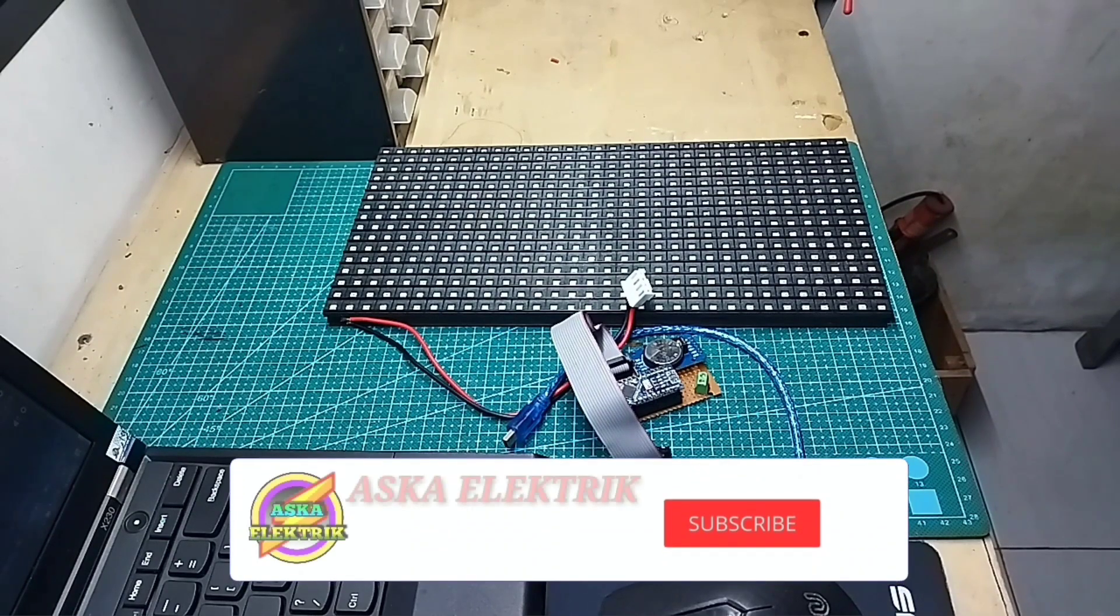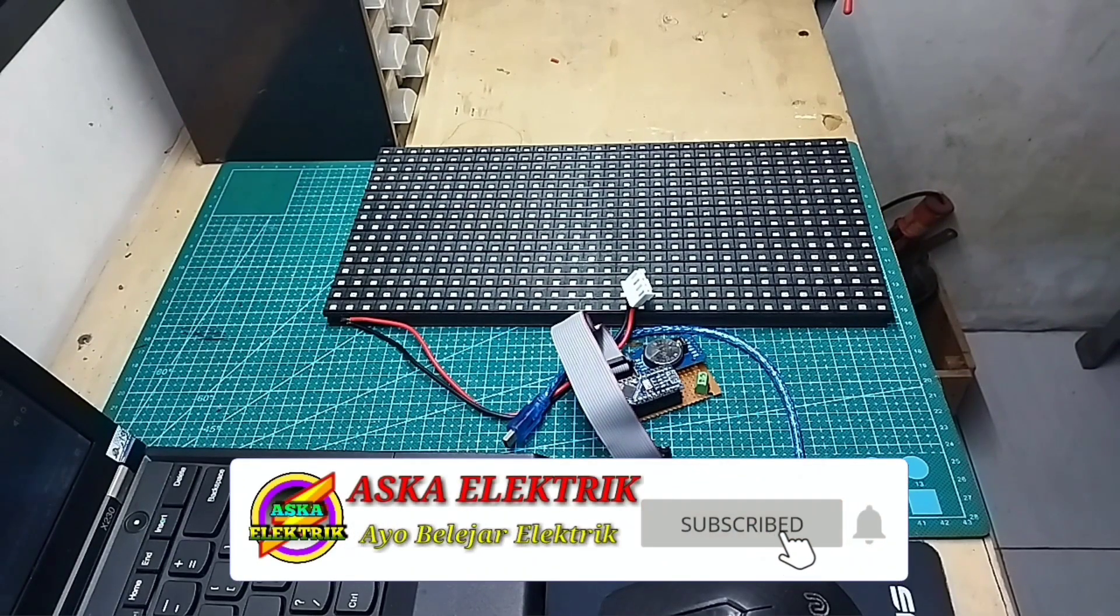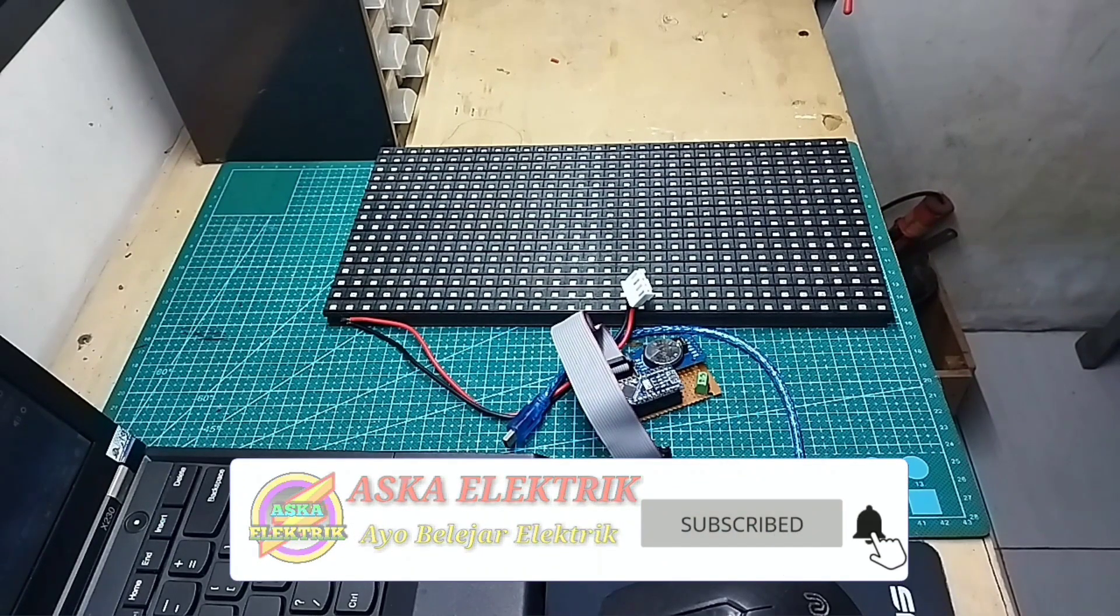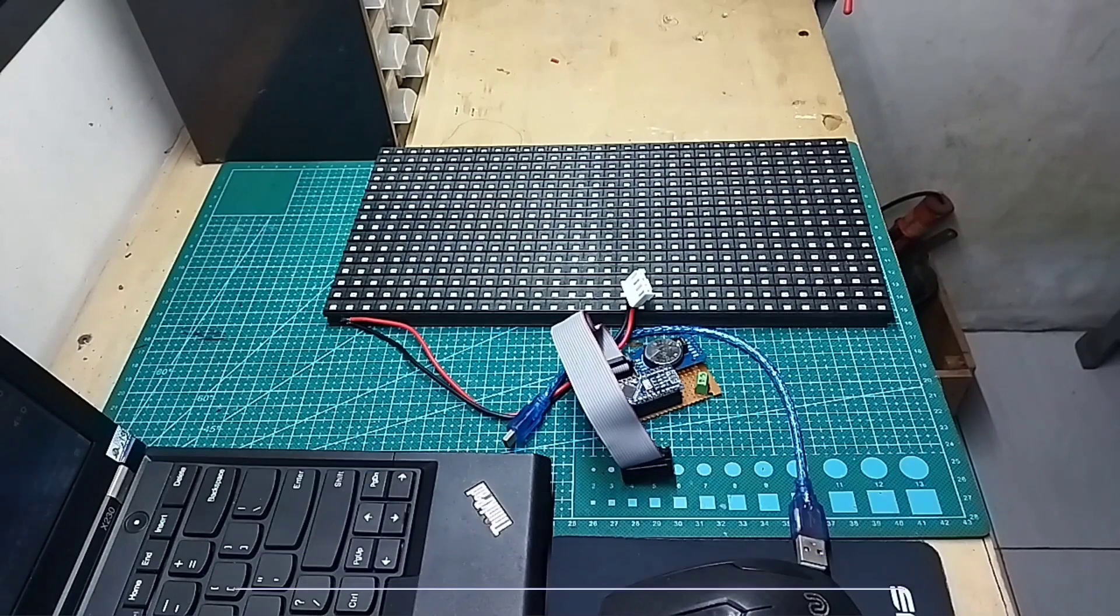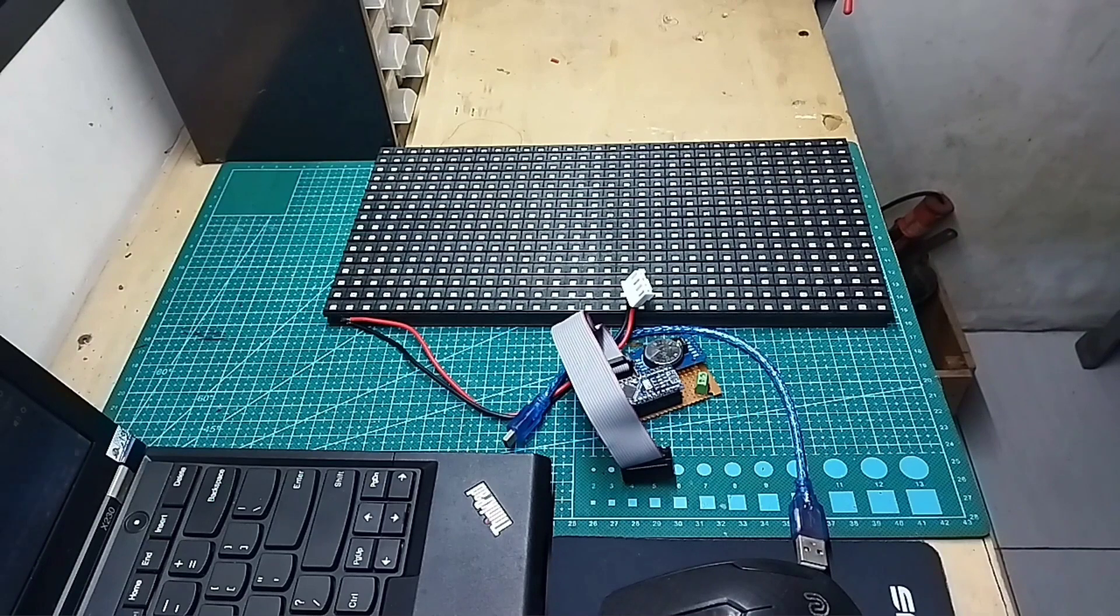Jumpa lagi bersama Aska Electric. Oke, bagaimana guys? Video demo di depan tadi. Apakah Anda tertarik untuk membuat jam digital menggunakan panel LED P10?